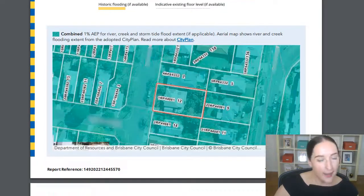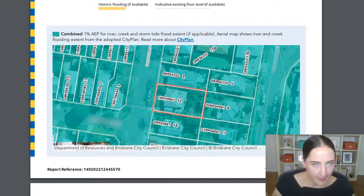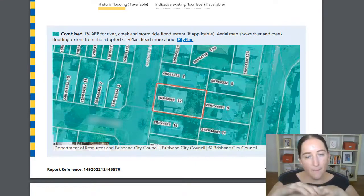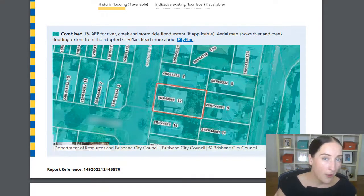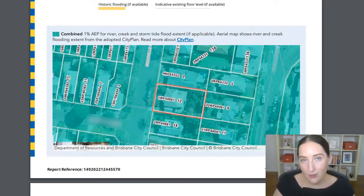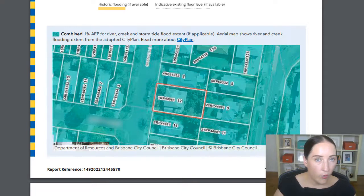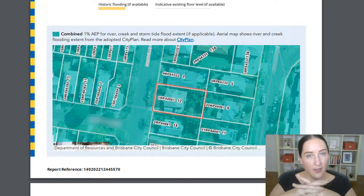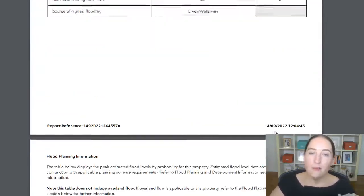Scrolling down, the next layer of information is a greeny-aqua colored mapping system. This shows all the different overlays — all the different water sources and types of flooding — merged together. To clarify, like the previous Floodwise Property Report, it doesn't include mapped overland flow data. Council simply doesn't have the resources for that given how many mapped overland flow paths there are across the city. So we still only cover Creek and Waterway, Brisbane River, and Storm Tide. But this image brings those different mapping sources together and shows the overall impact from all flood types in one image.